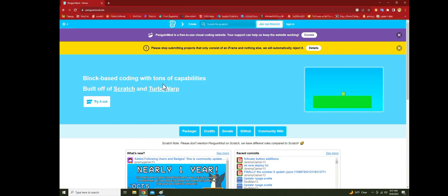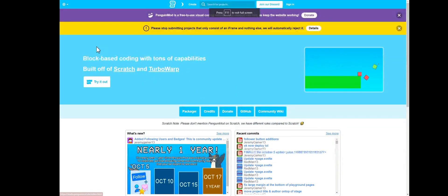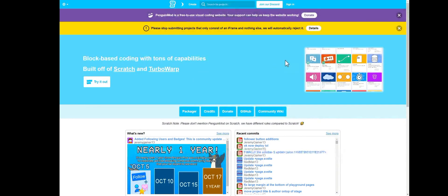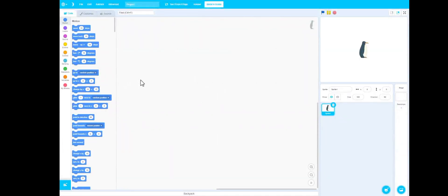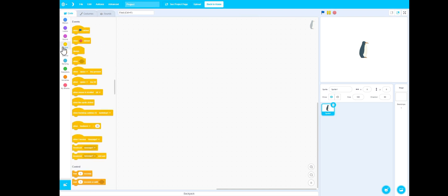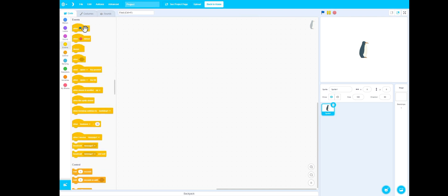Welcome to Penguin Mod — this is a Scratch/TurboWarp mod, and apparently the editor is really good. Does it still say green flag click? Oh wait...